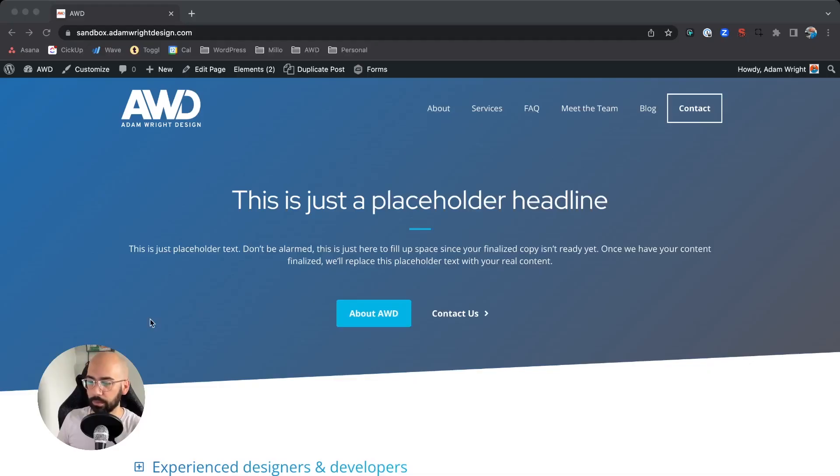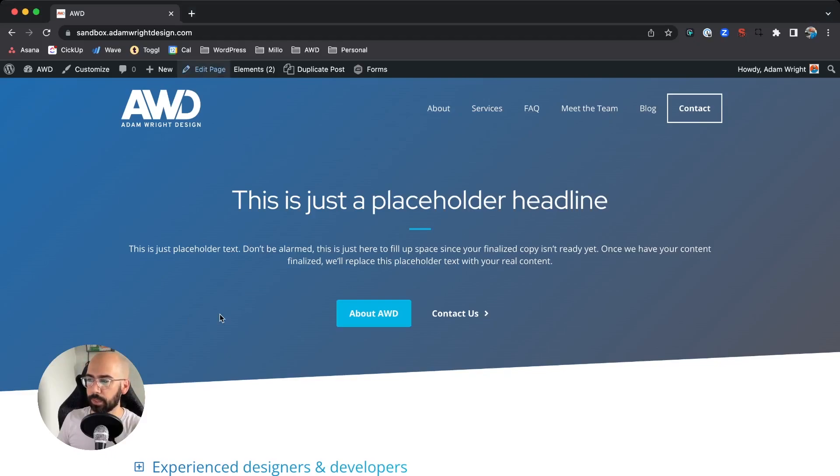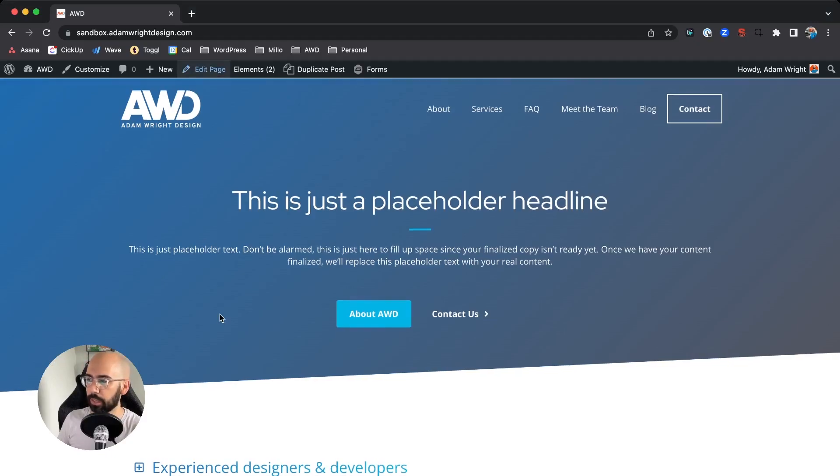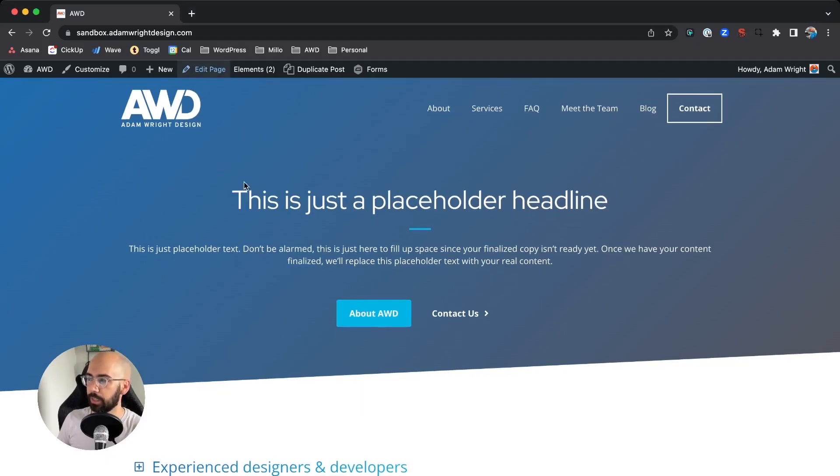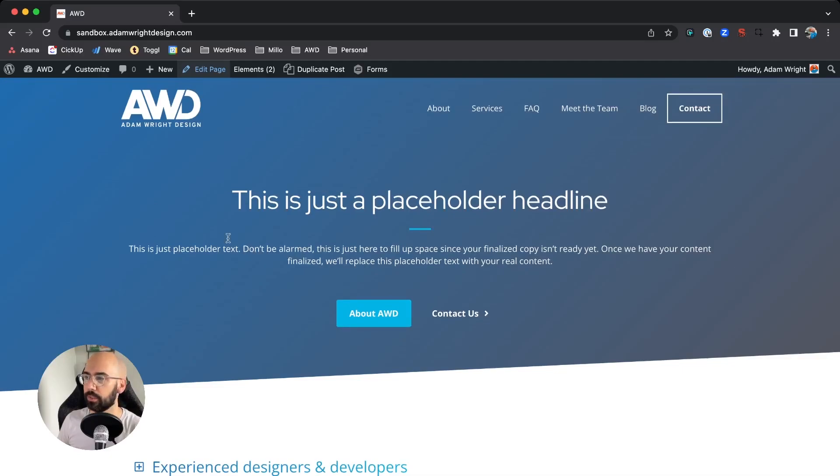Hey, what's up guys, I'm Adam, and today I'm going to show you how to add a background image to a section using Generate Blocks. Here's our page we're going to use as an example. In this page hero, we're going to insert that background image.